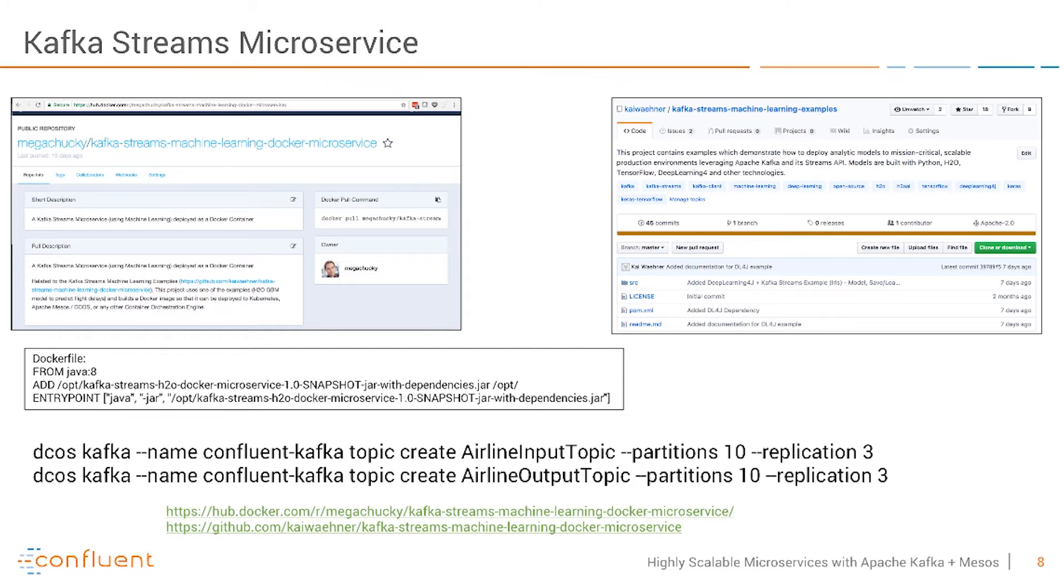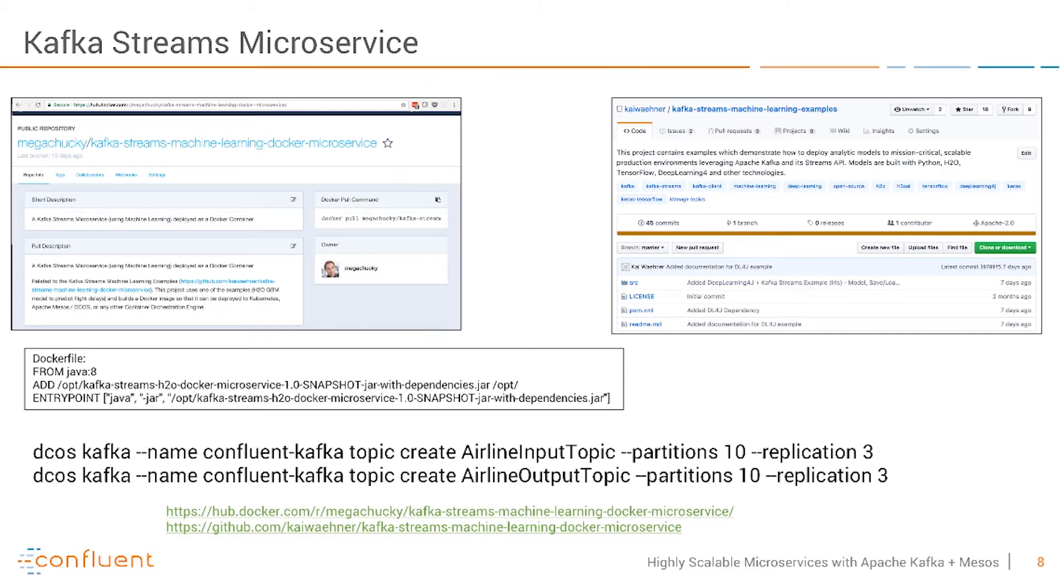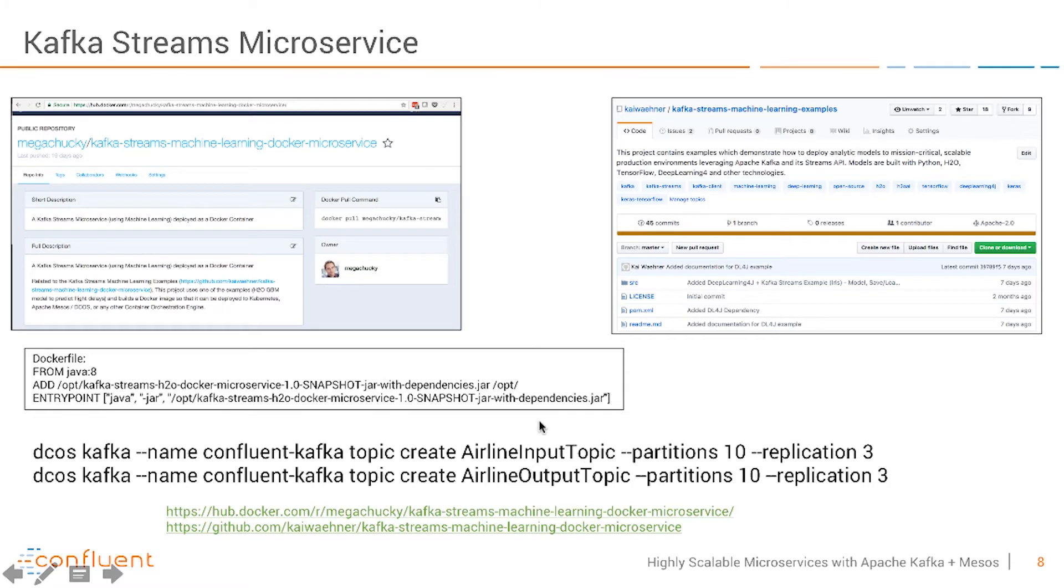Here in this case on the left side you see my Docker image which leverages just one of these microservices which uses Kafka Streams in combination with H2O and the flight prediction example. This is again a very simple Docker image and at the bottom you'll see I also start some topics on my Mesos cluster and create them so that I can use my demo afterwards.